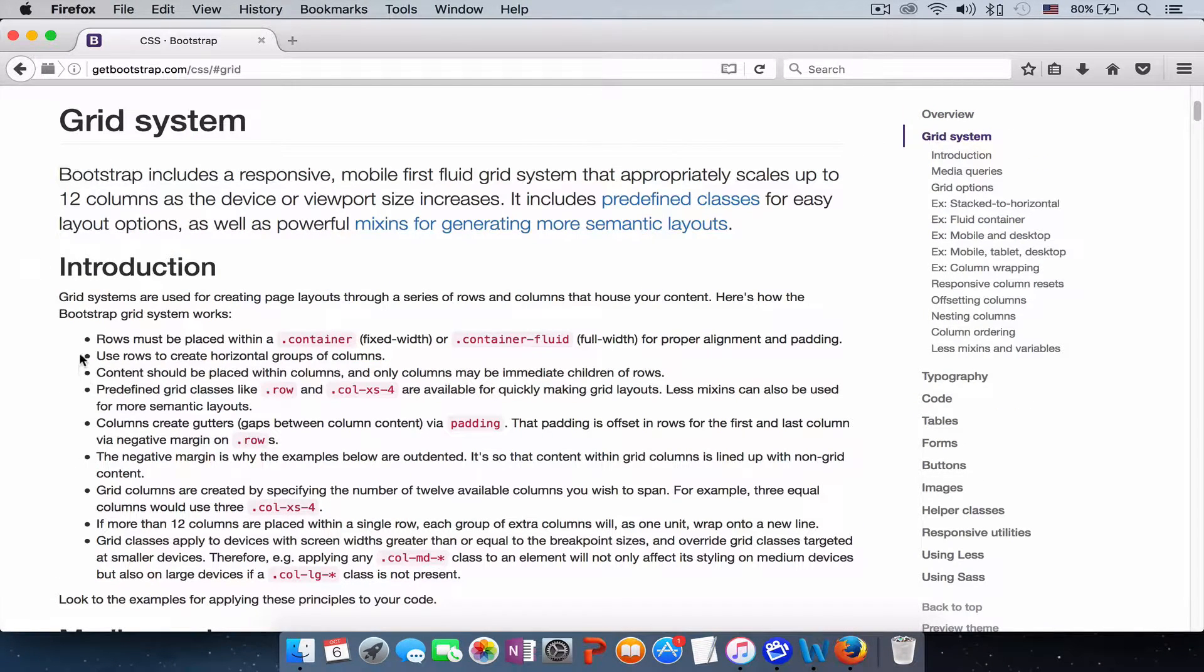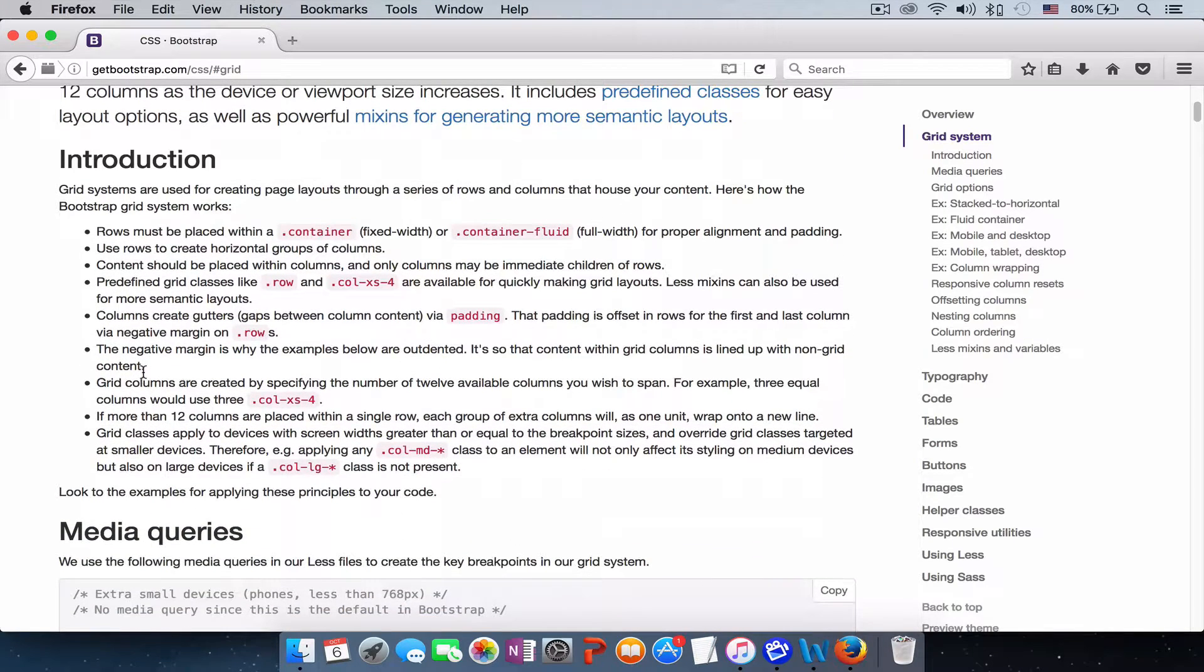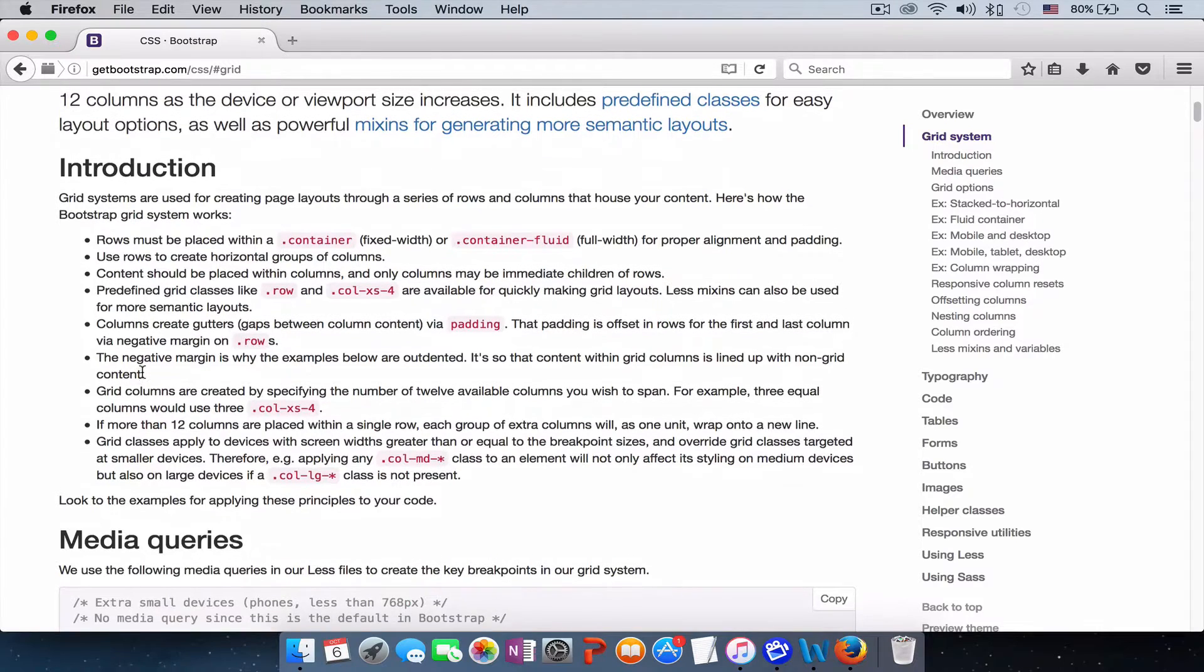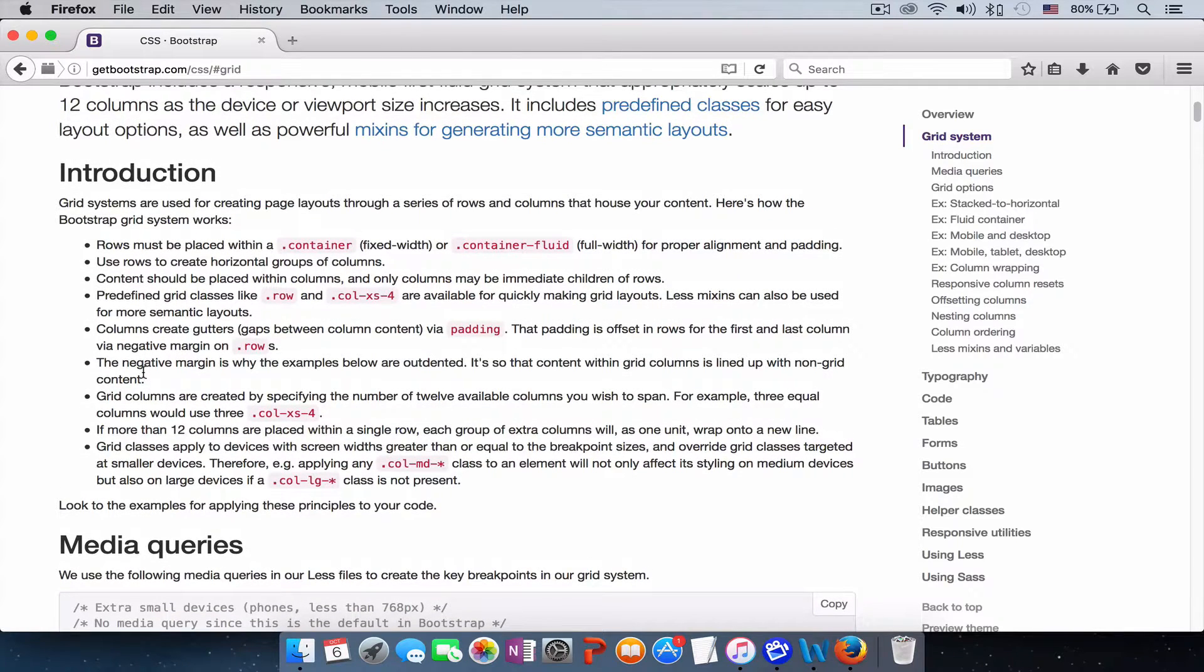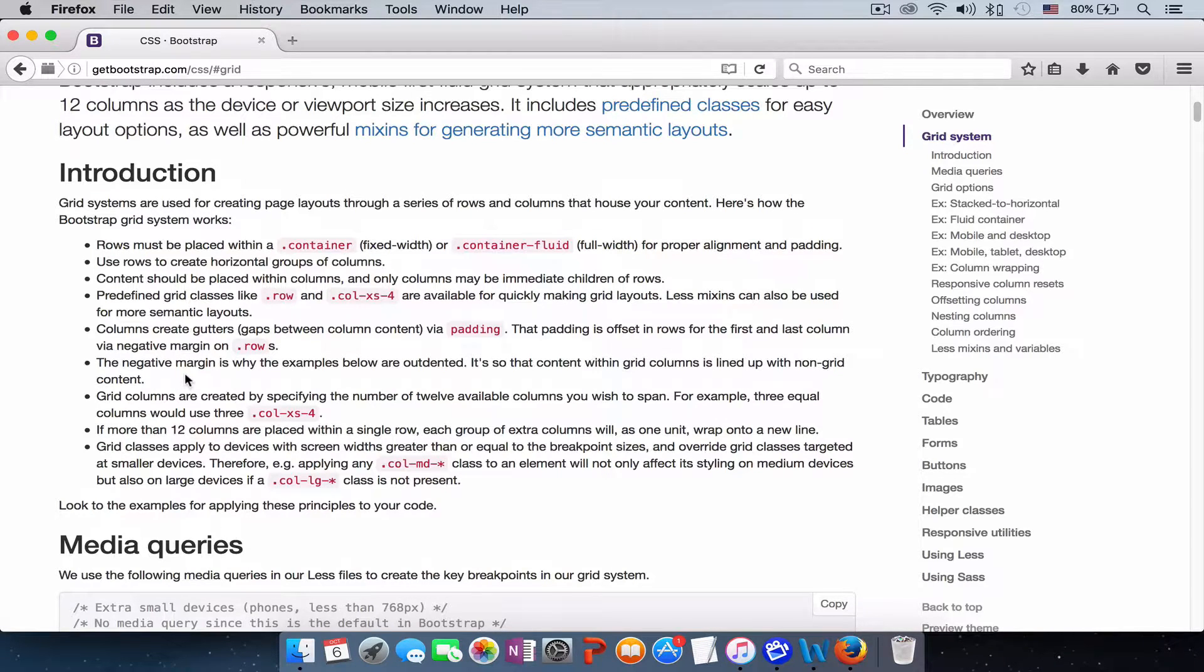Click on the grid system and it brings you here. You can read the entire document about the Bootstrap grid system and it explains pretty much everything what the Bootstrap grid system is.